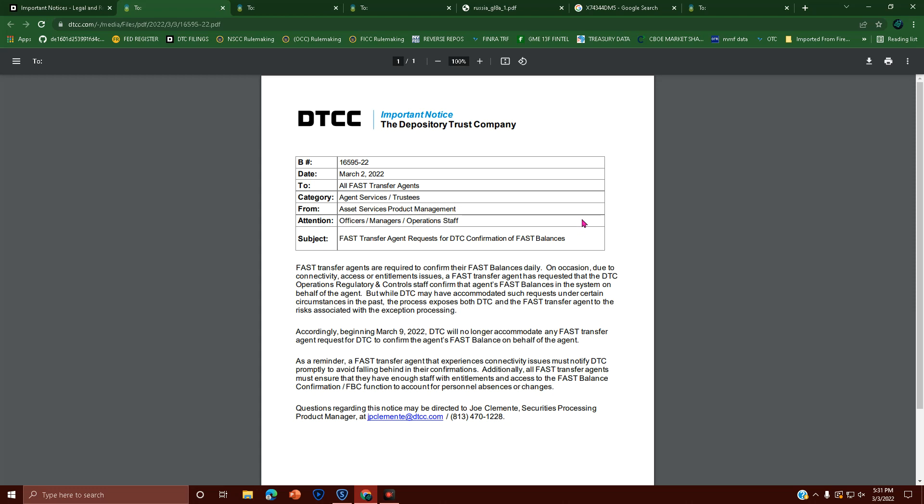As a reminder, a FAST transfer agent that experiences connectivity issues must notify DTC promptly to avoid falling behind in their confirmations. Additionally, all FAST transfer agents must ensure they have enough staff with entitlements and access to the FAST balance confirmation (FVC) function to account for personnel absences or changes.